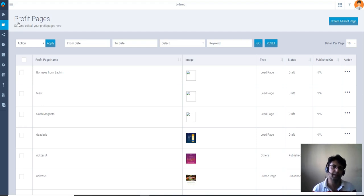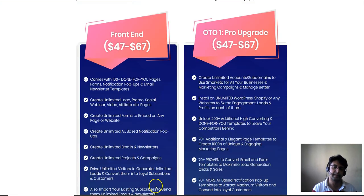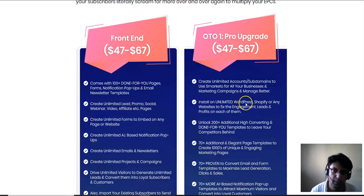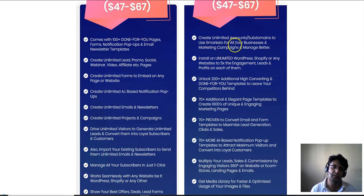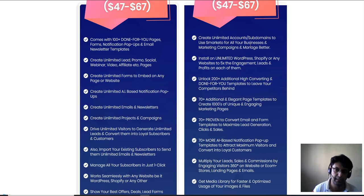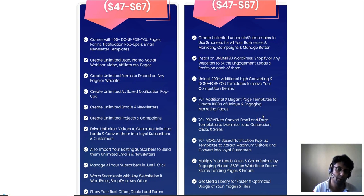That was the front-end software, which is tons of value for $47 for the standard plan — for yourself — or commercial license if you want to use it for clients. Now I'm going to go to OTO number one of Smarketo, which is called the Pro Upgrade. With this you can create unlimited account subdomains, install unlimited WordPress or Shopify pages, and unlock 200 additional high-converting done-for-you templates, plus 70+ additional elegant page templates.